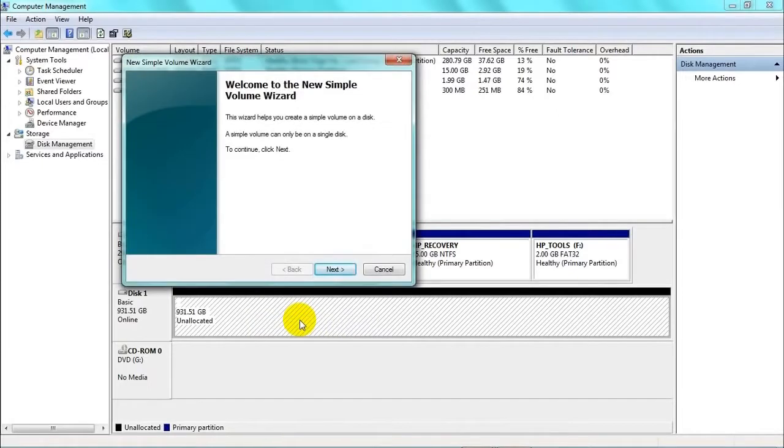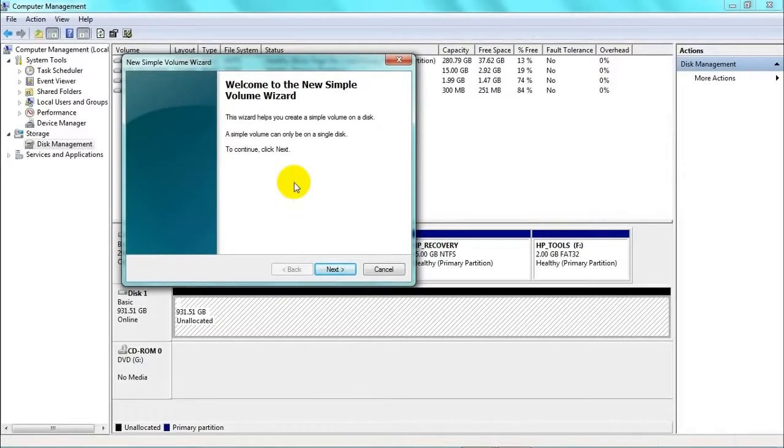Welcome to the New Simple Volume Wizard. To continue, click Next.